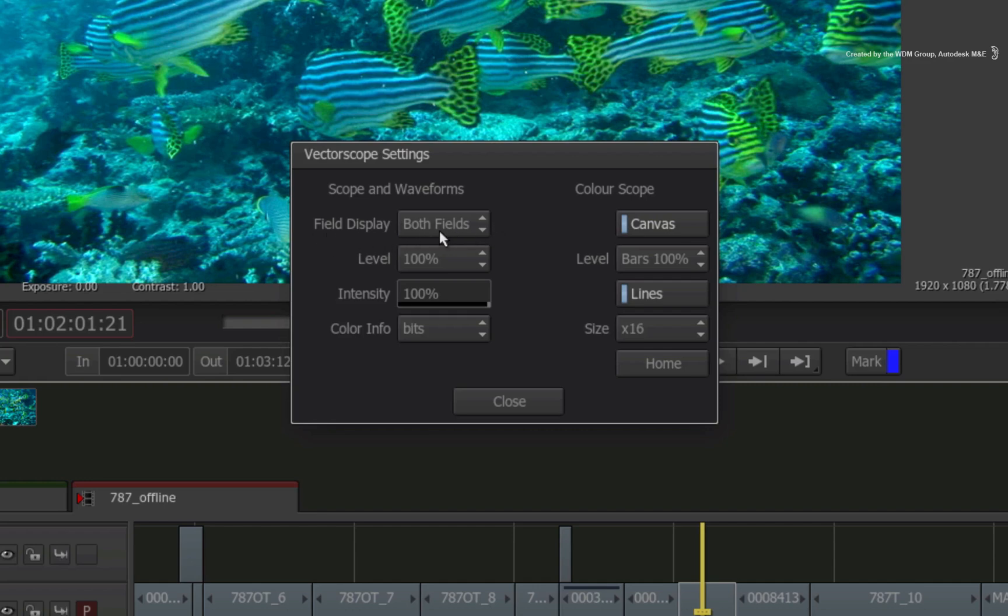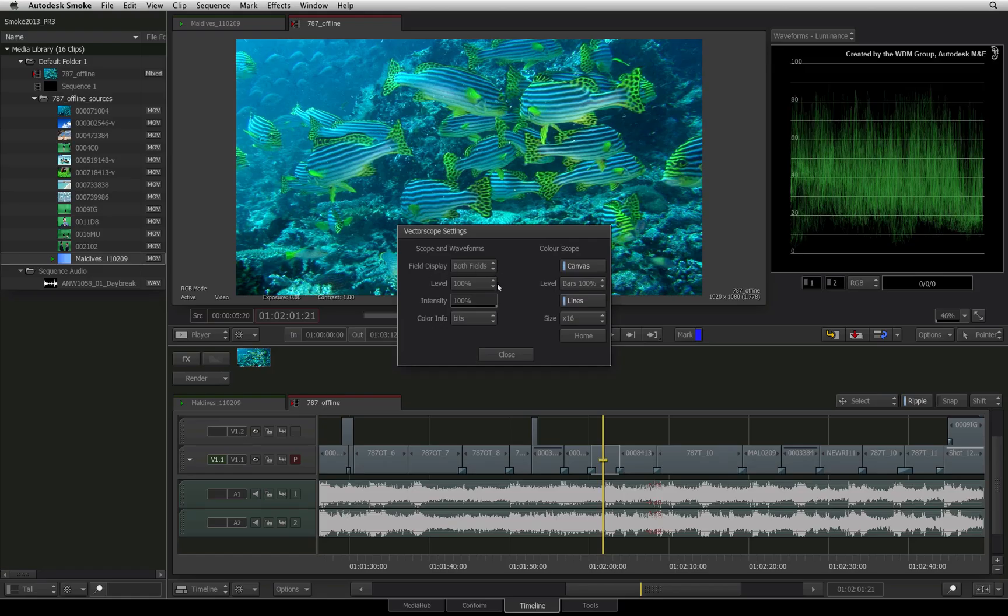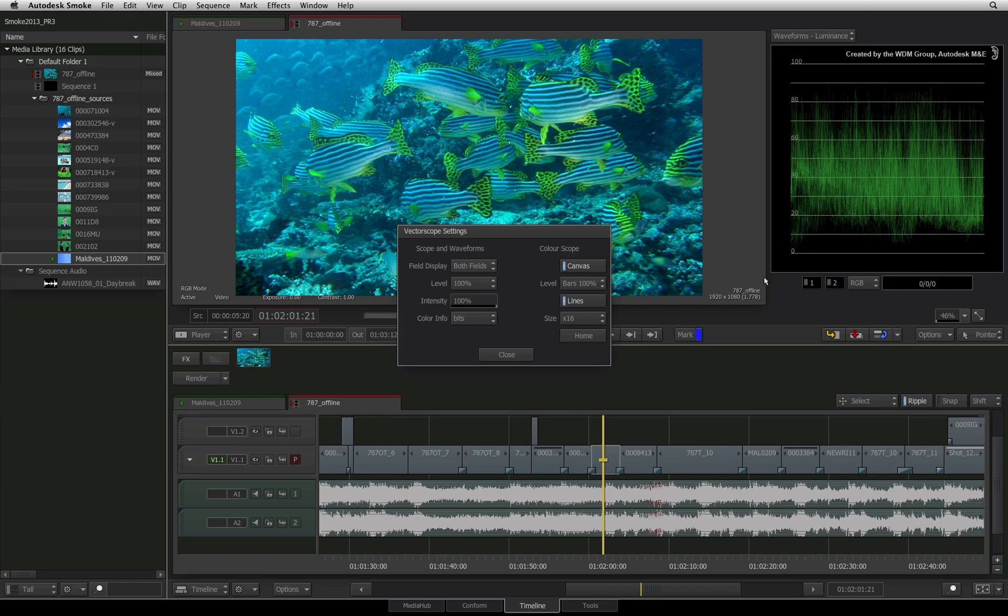And looking at the waveform, there is lots of information densely packed into the scope. To plot any pixel within your image on the scopes, click the color sample button.